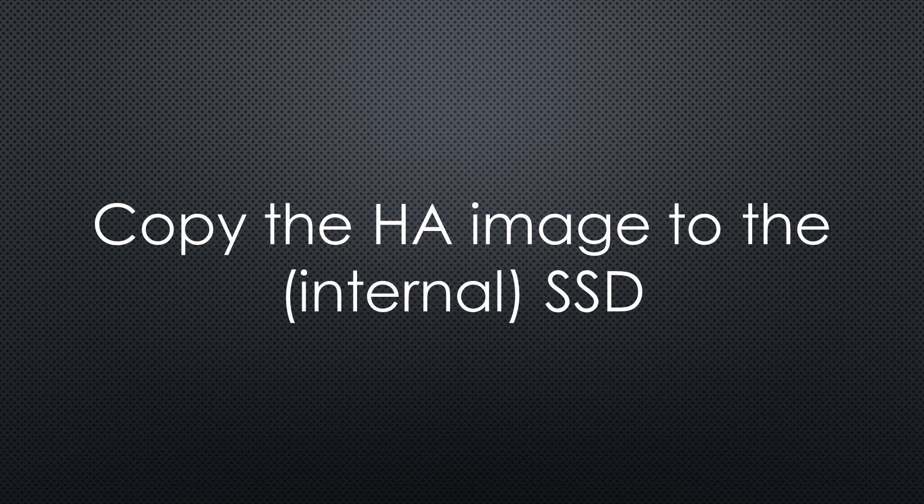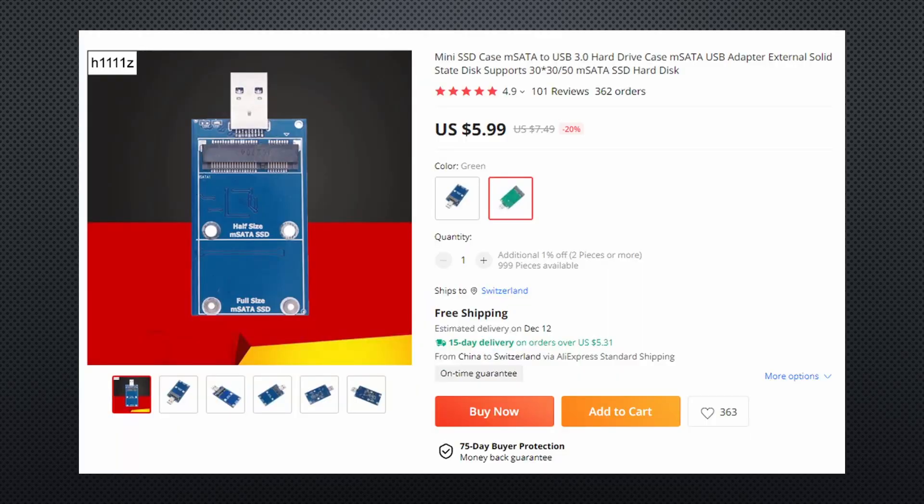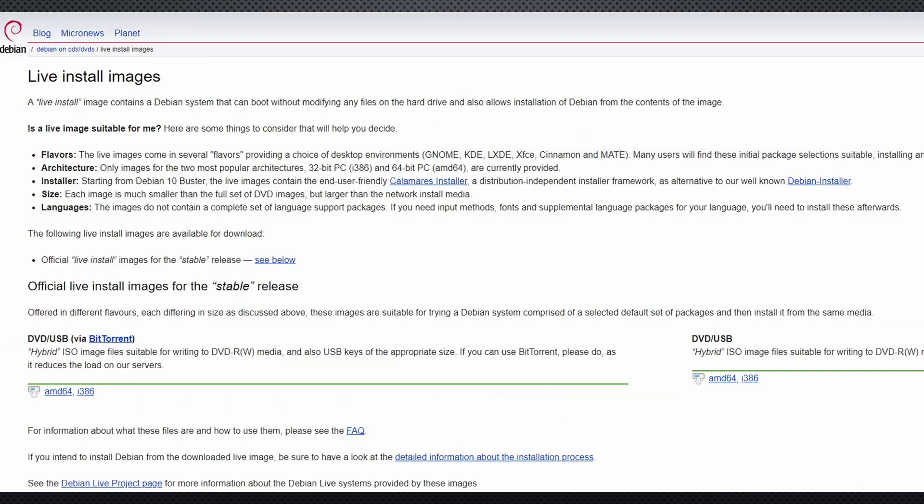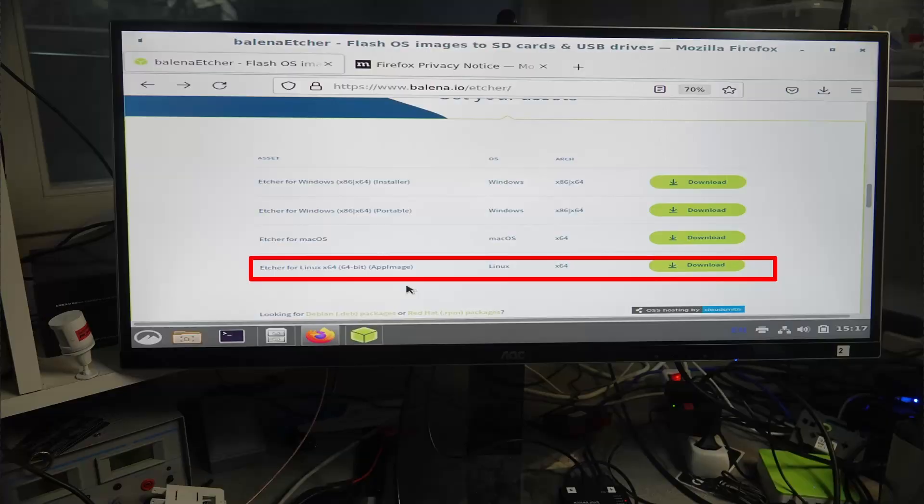The first cliff, you cannot copy the Home Assistant image on the built-in SSD without additional hardware. If we do not want to purchase an mSATA adapter, we need to install and start a Debian live on a USB stick. I will leave you a link to where to get it.